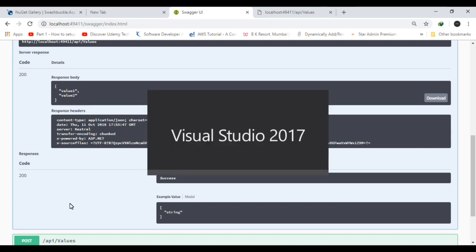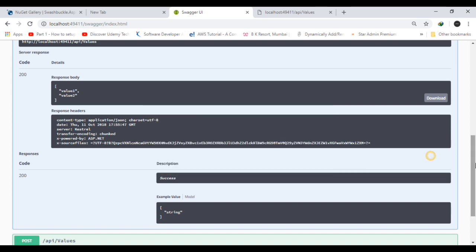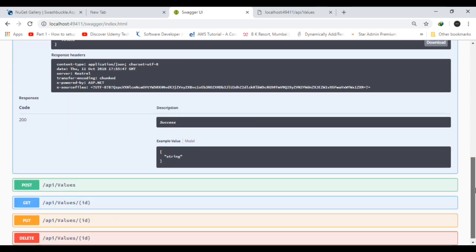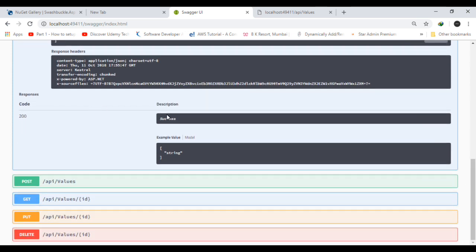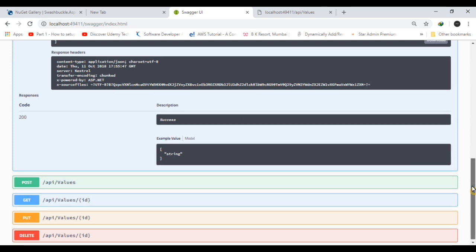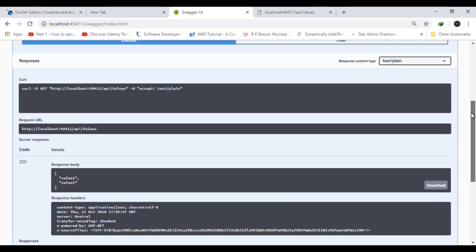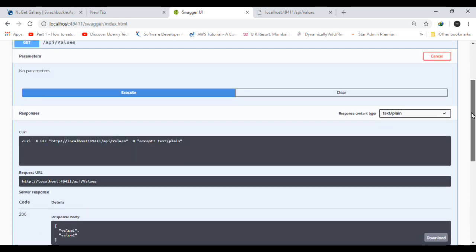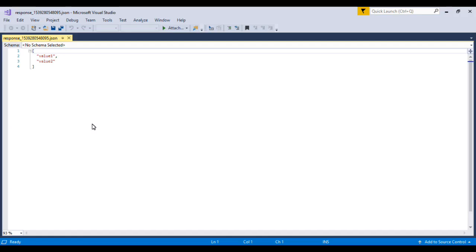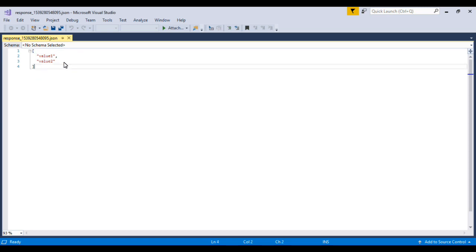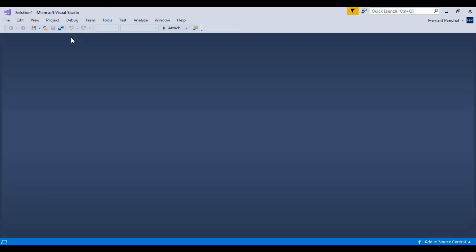We can also download the JSON description and give the description of our API. It becomes easier for a user. If we give the description, it gives more sense to the API. Thank you.